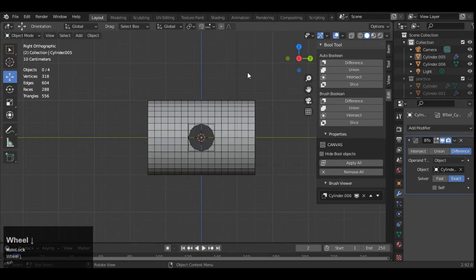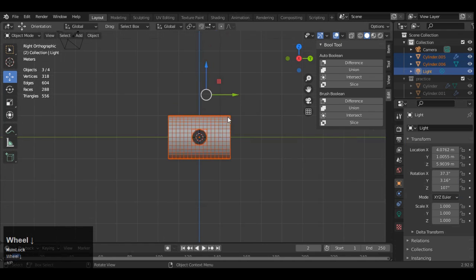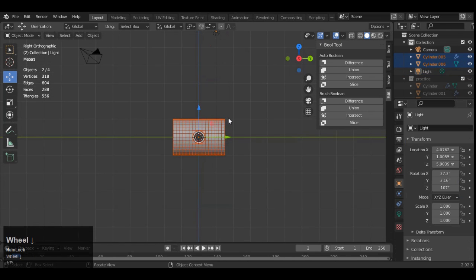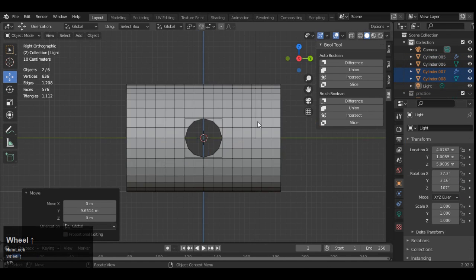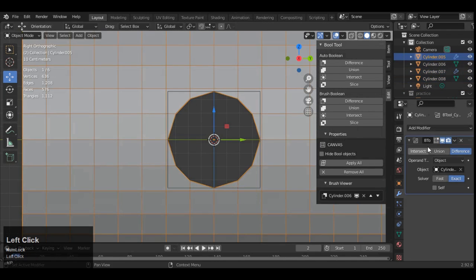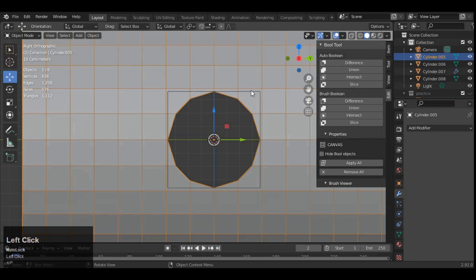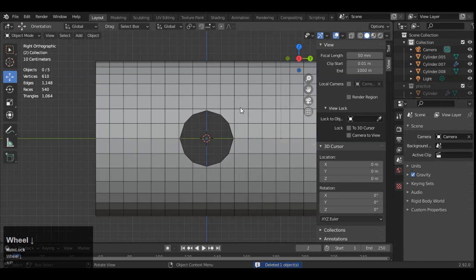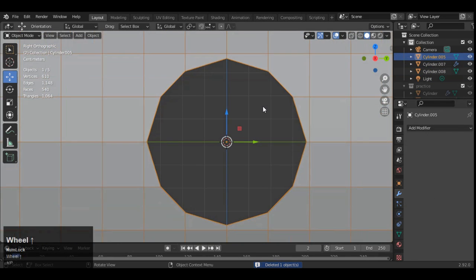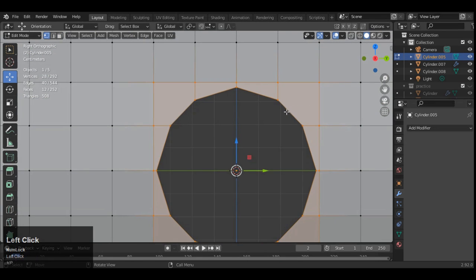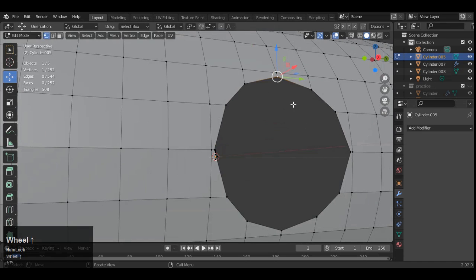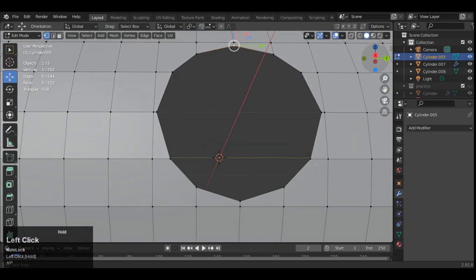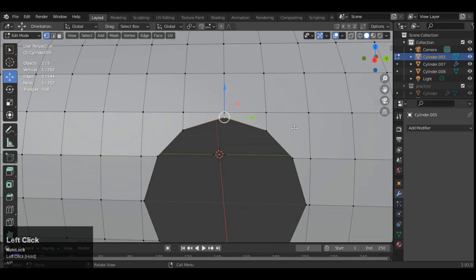Difference boolean operation. You can use the bool tool or you can use the boolean modifier for that. Then apply that boolean operation, boolean modifier, and now you can see we got a perfect boolean.